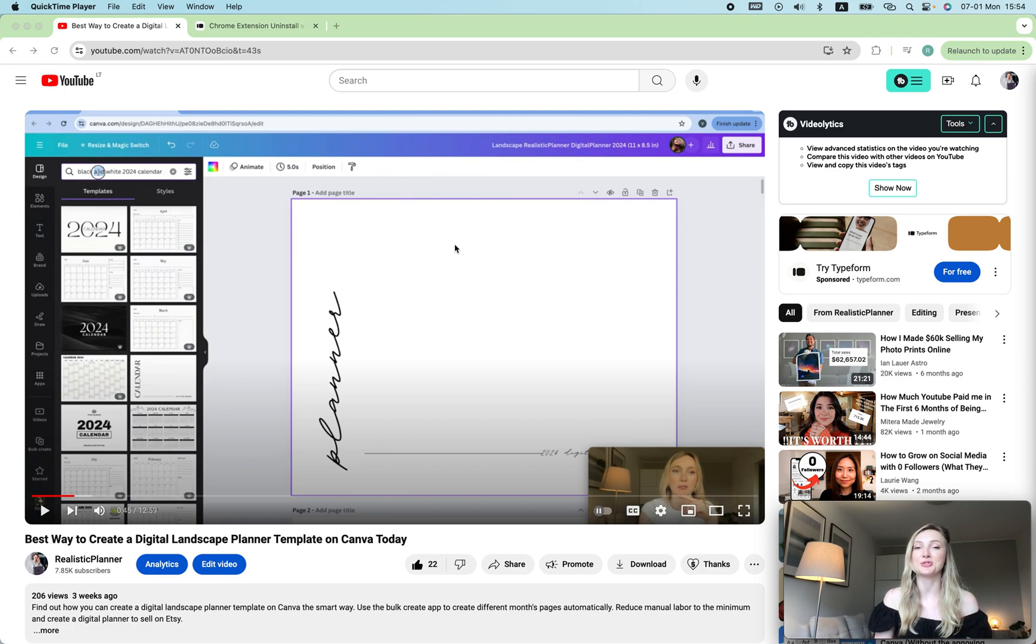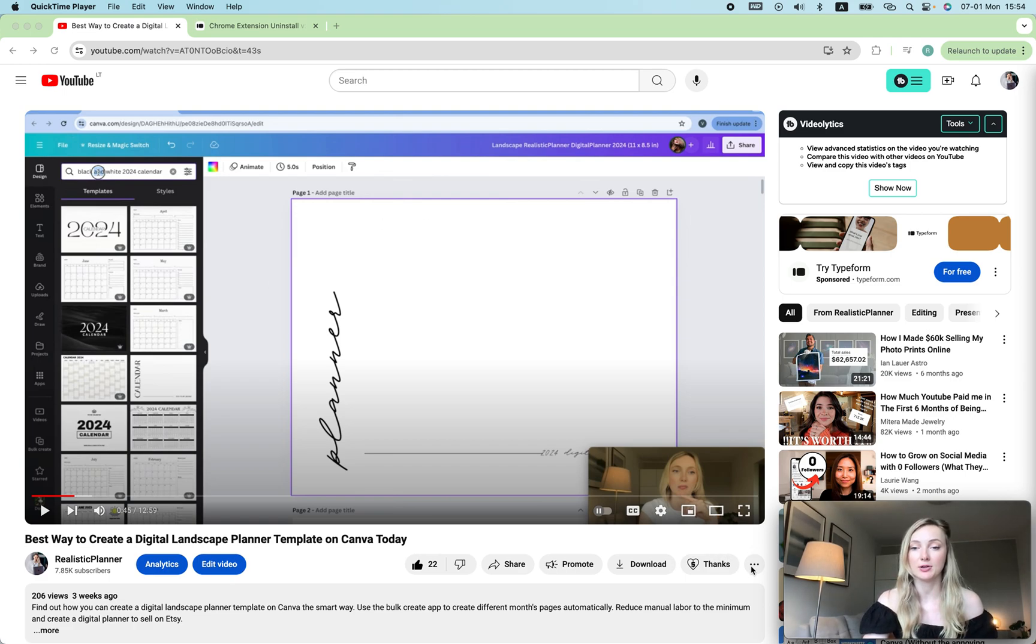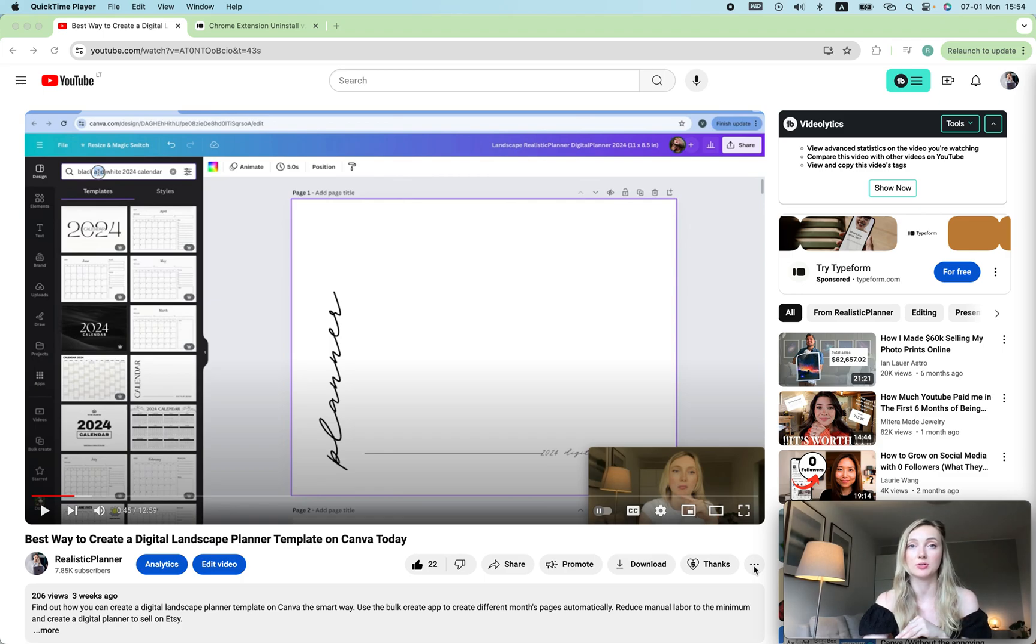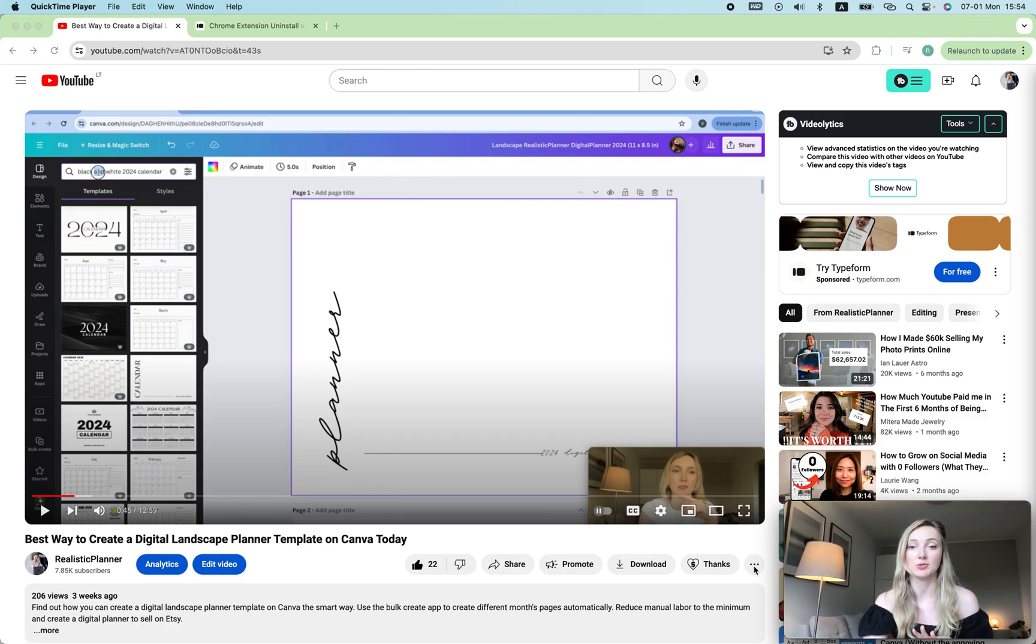How to see YouTube transcript. So it used to be that you click on the three dots and then you can go to the transcript, but they have changed the place and this is what you need to do.